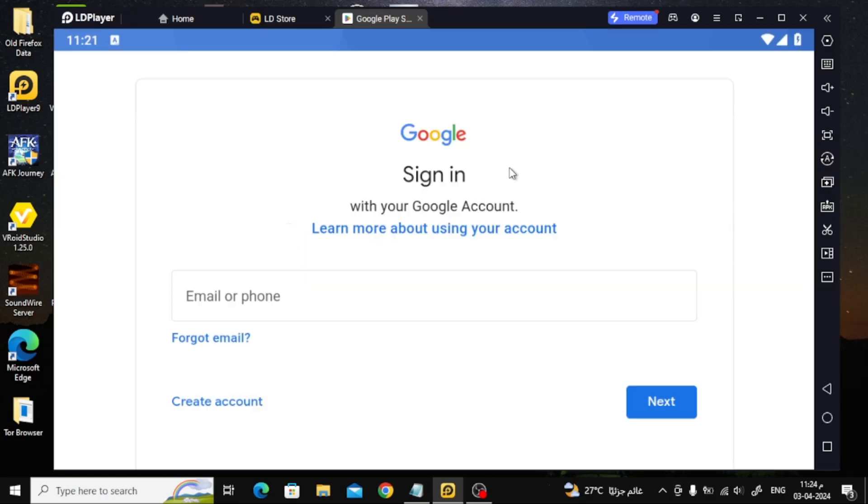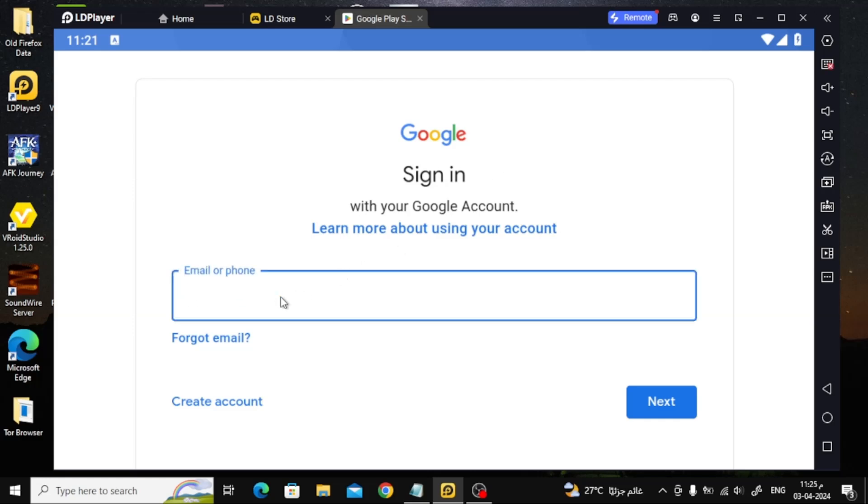After that, you will be asked to enter your Gmail email. Now write your email and log in to the Google Play Store.